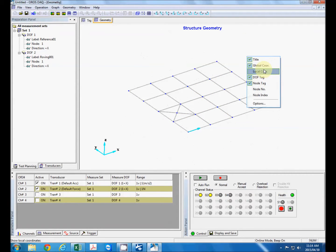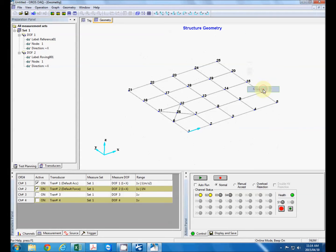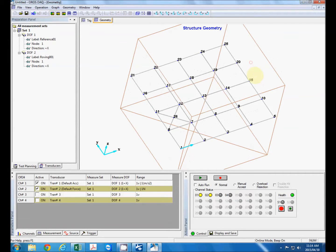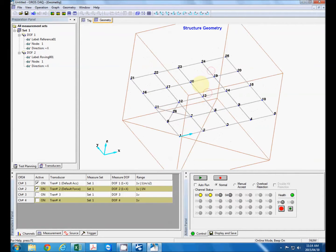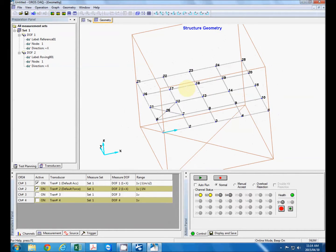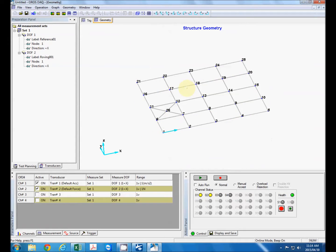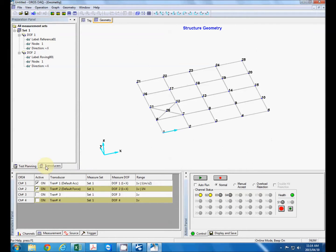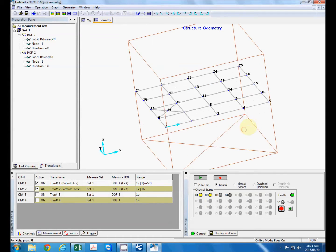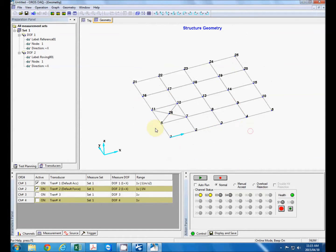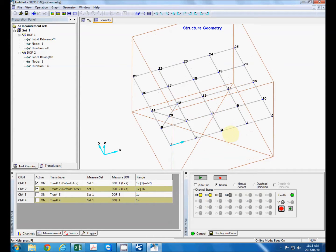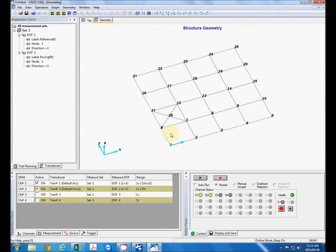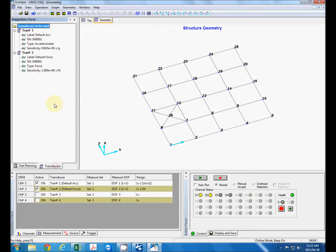We can just right-click to display our node numbers. Now you can see over here that we have a test planning tab and a transducer tab. The test planning is to plan our test sequence and define which directions we're going to excite, which directions we're going to measure, and over here the transducers we're going to use.